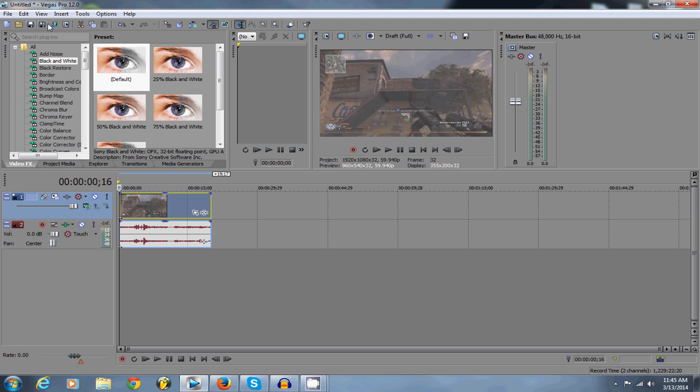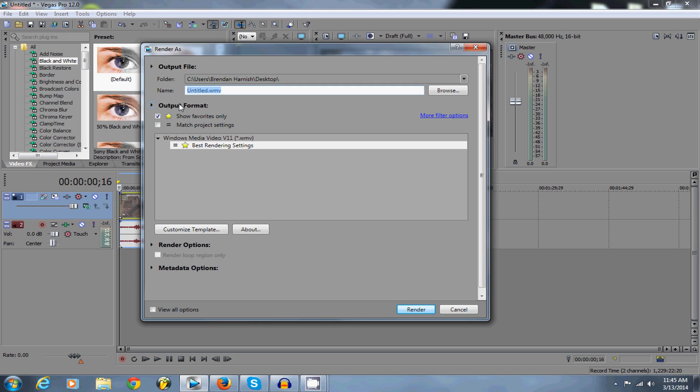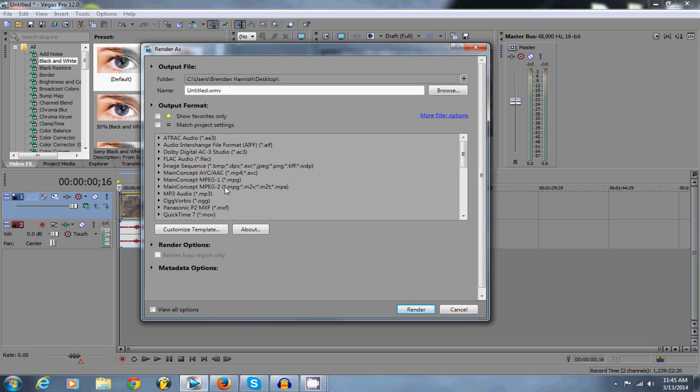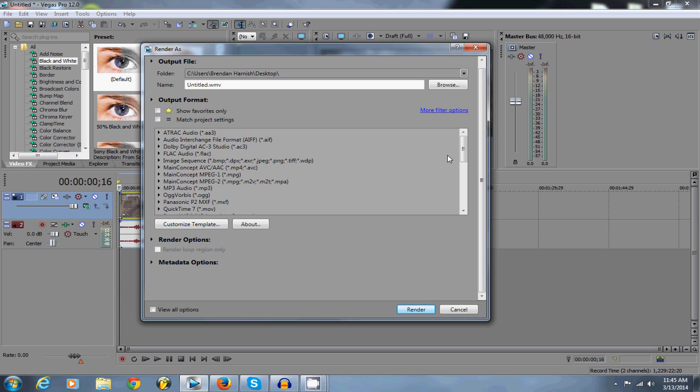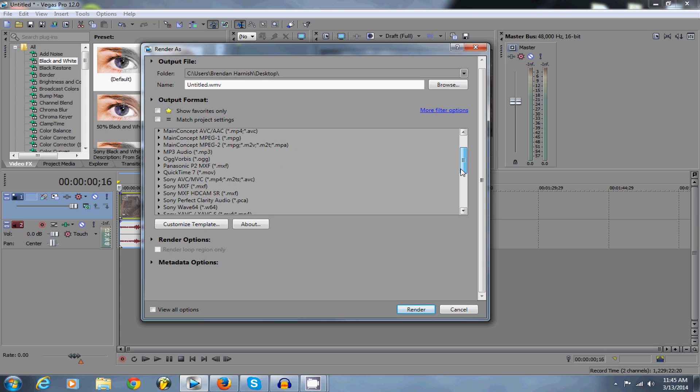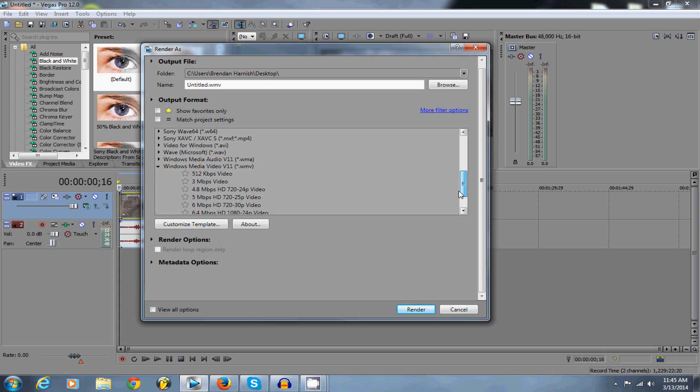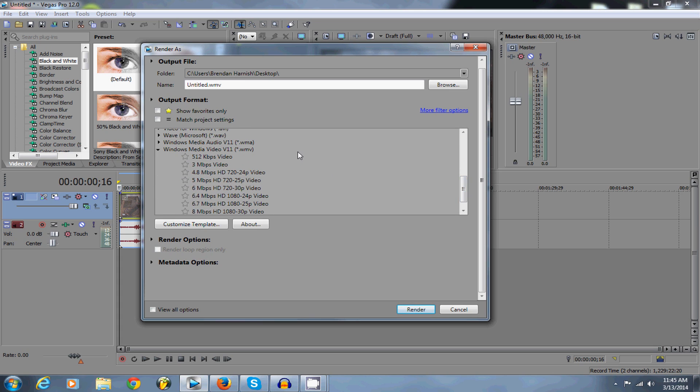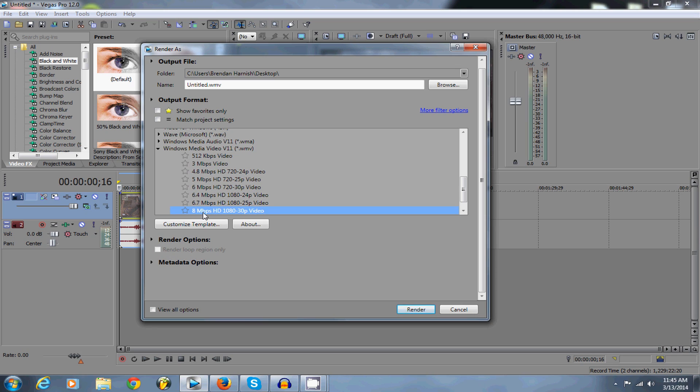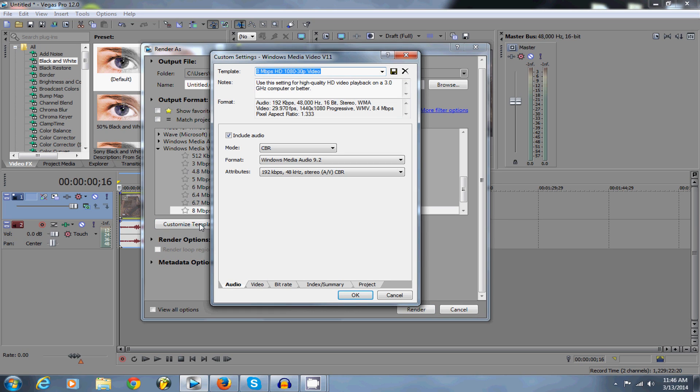So now you're ready to render and this is the most important part. When you click render as, as you can see I already have it saved as best rendering settings. You're going to go down to windows media video and you're going to click on the 8 mbps HD 1080p video. You're going to click on this right here and you're going to click customize template.